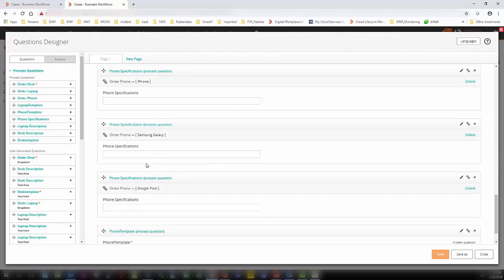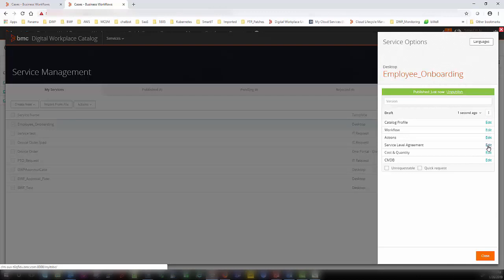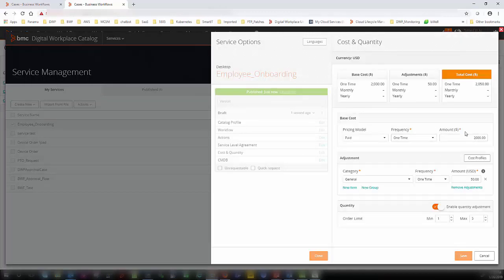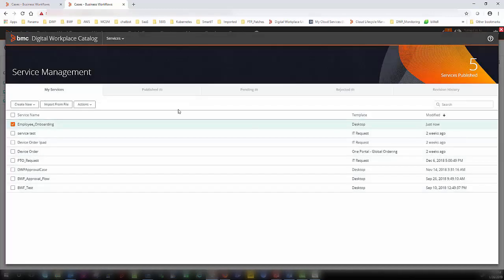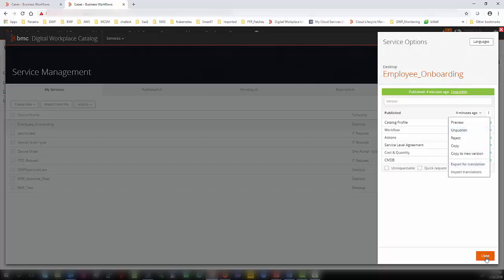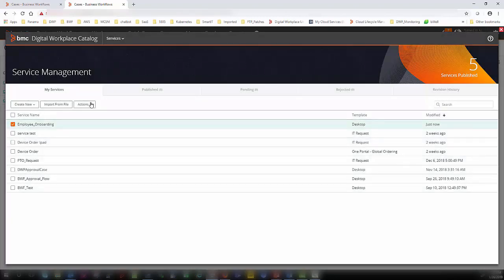Once you create this questionnaire, hit the Save button. You can define a service level agreement, a cost and quantity — here you can see that I defined the amount and one-time fee for all three services. You can also define the order limit. Once you create this, it will be in draft mode and then you can approve and publish. Now I have published this. You can also create a copy of it. In the next video, we will learn how you can take this service from one environment and import it to another environment.